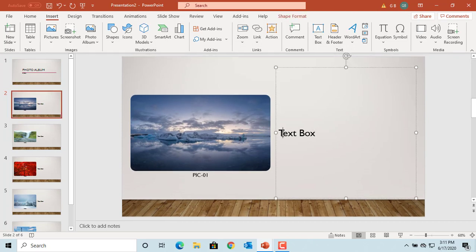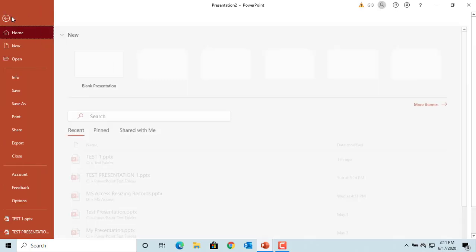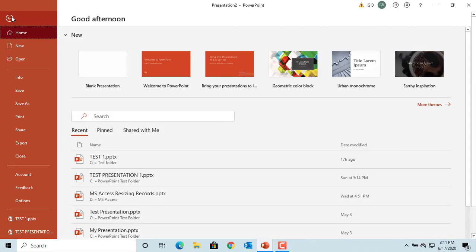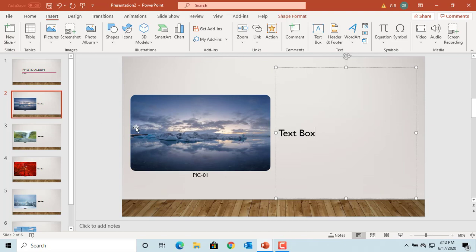You can see that next to each picture you have a text box where you can add any details about the picture. You can save the album by clicking on File and Save As. If you like this video, please subscribe to our channel.